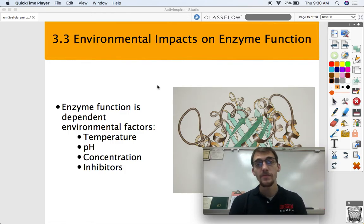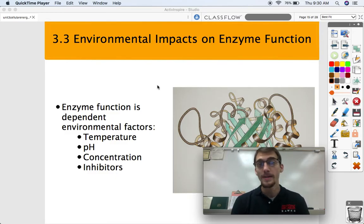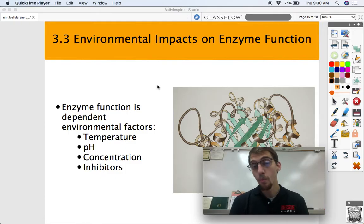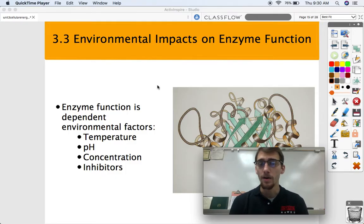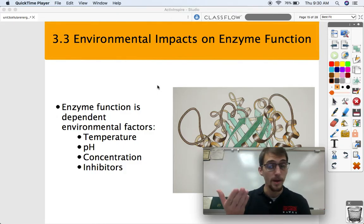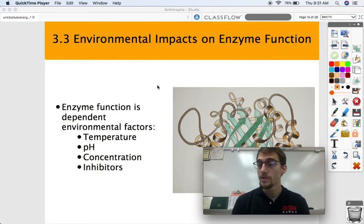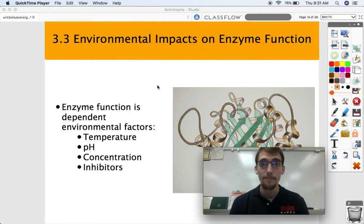So in our last video, we discussed enzyme structure and enzyme catalysis — what are enzymes, what do they do, and how exactly do they work? Today we're going to be talking about some other factors that might affect an enzyme's ability to do its job. An enzyme's job is to lower the activation energy, or lower the amount of energy that's required for a reaction to happen.